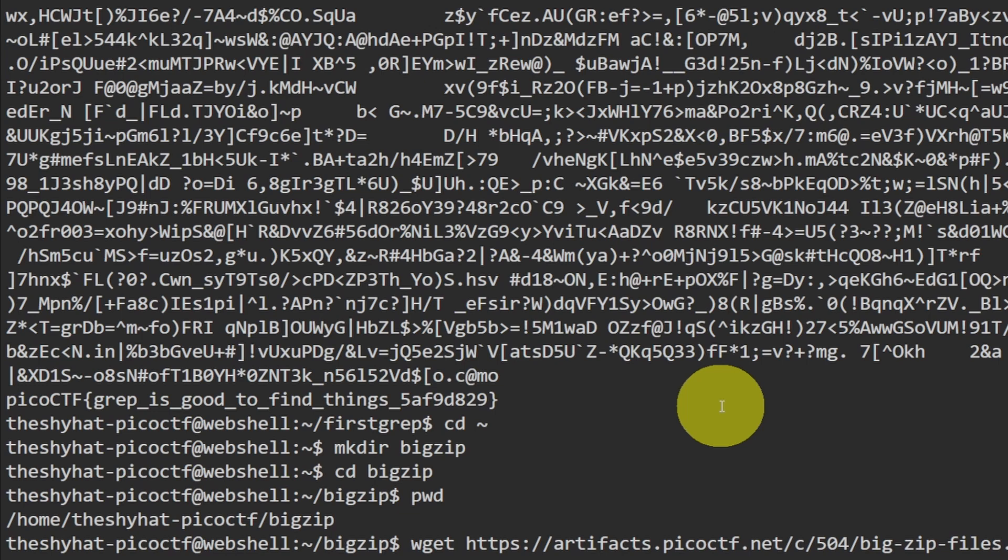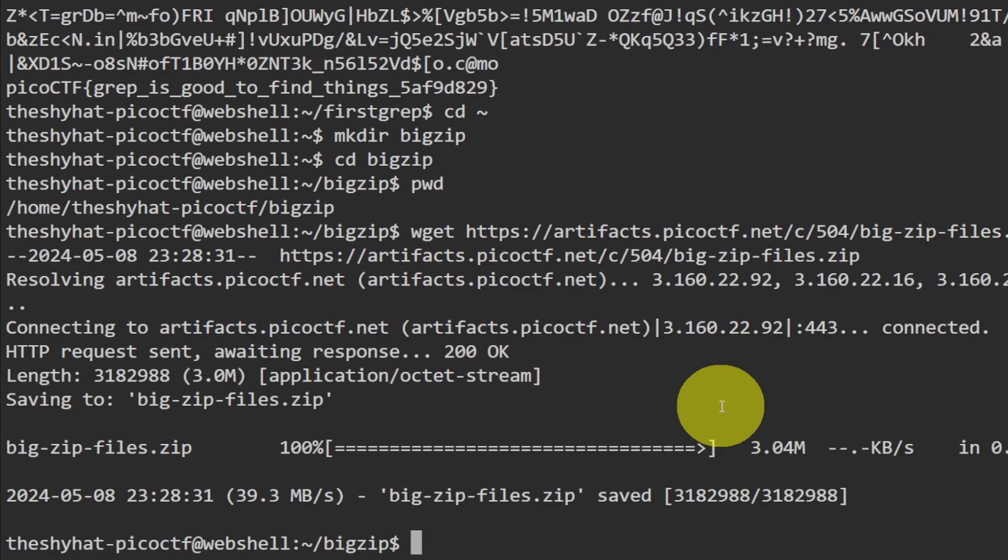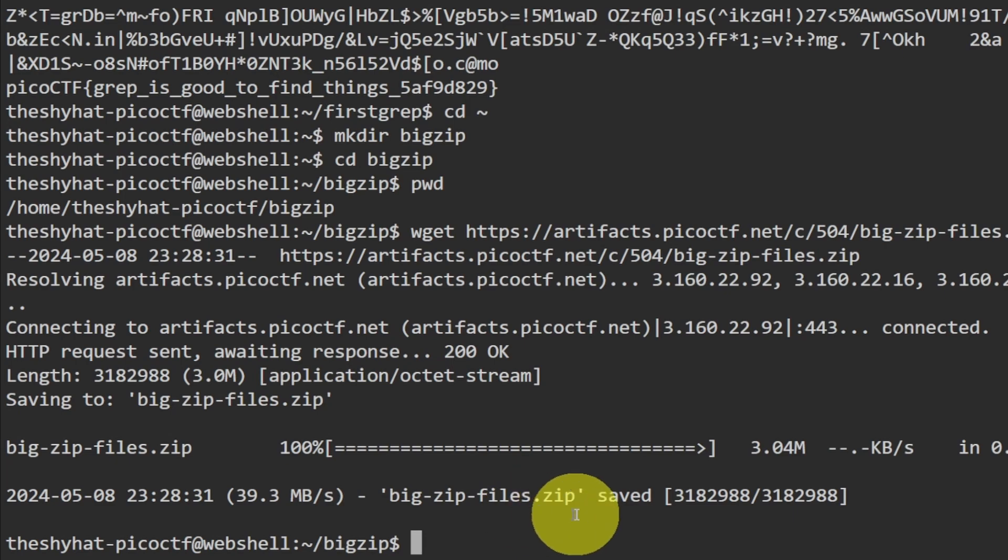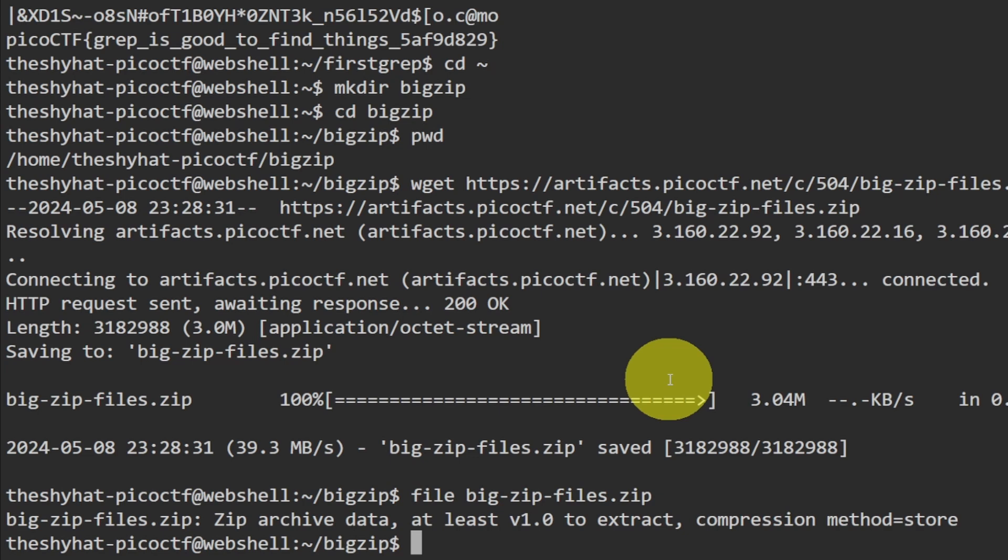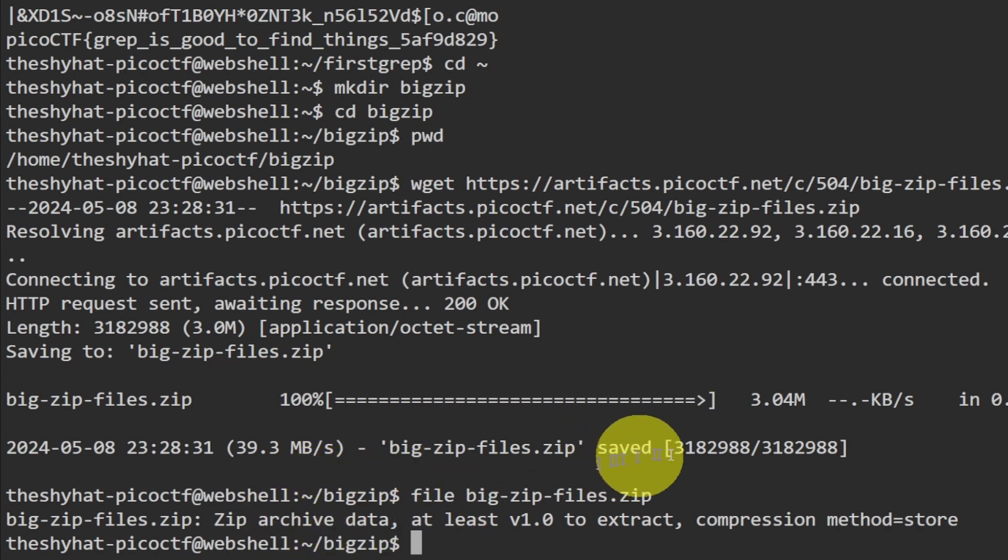So we downloaded a file called big zip files dot zip. If we use the file command on it, it says it's a zip archive, so we just need to decompress or unzip the file using the unzip command. So we can do unzip and then big...